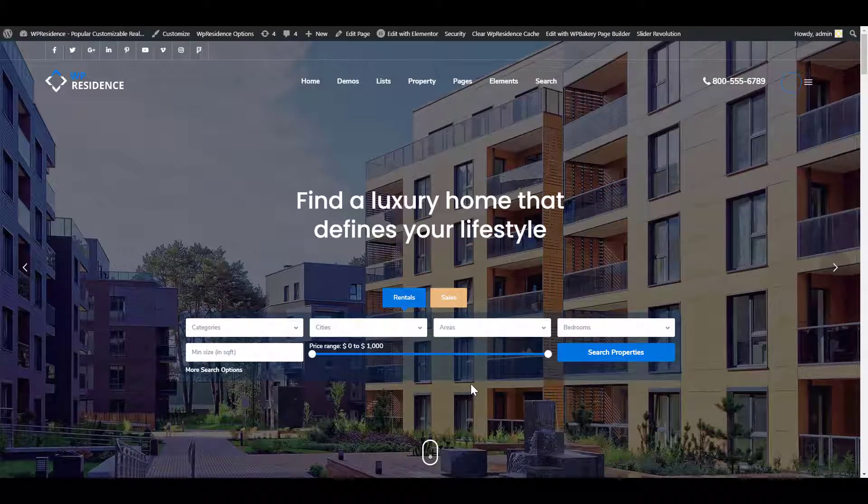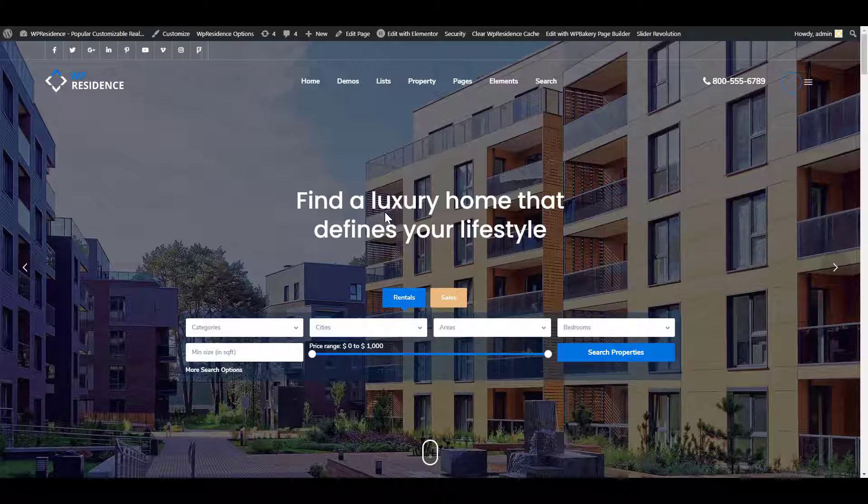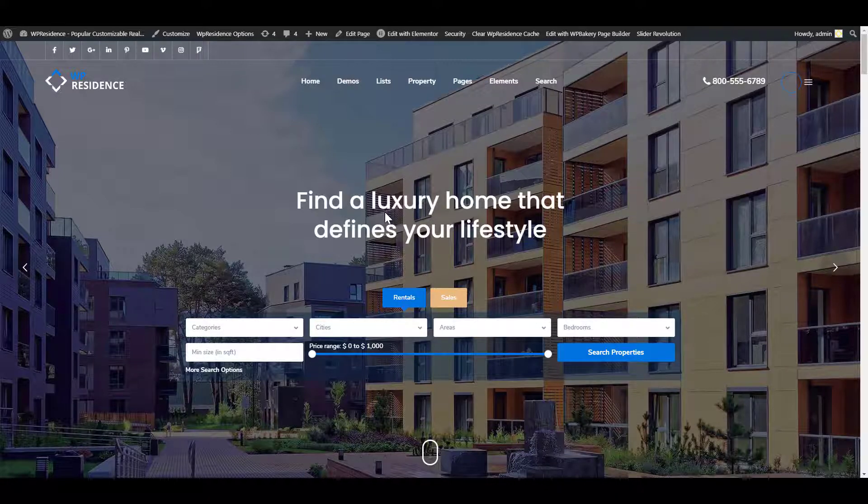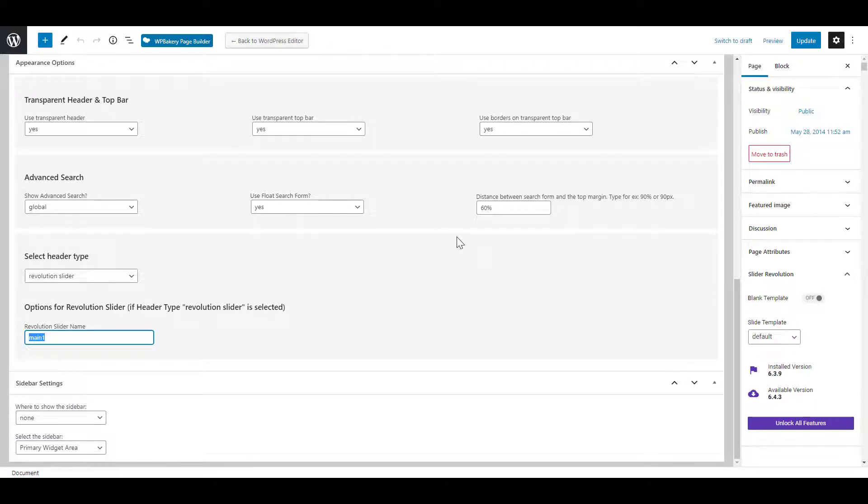Another header type is Revolution slider. The slider shown on front end was built with Revolution Slider plugin which is a third party premium plugin. This plugin is included in the theme and you can use it as it is without buying a license.